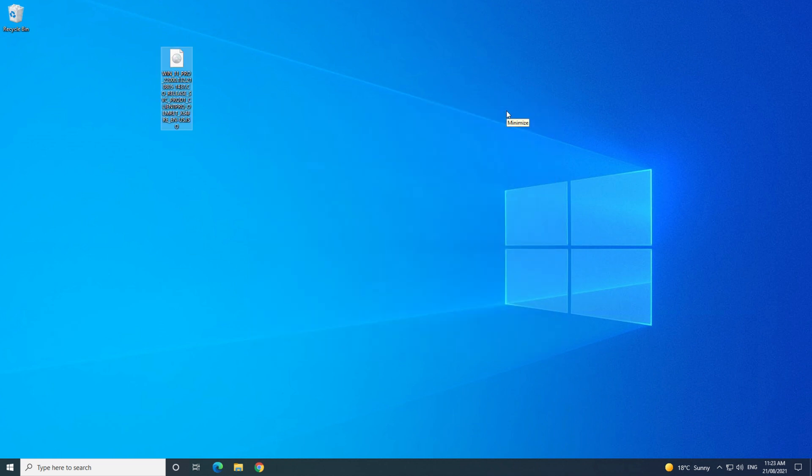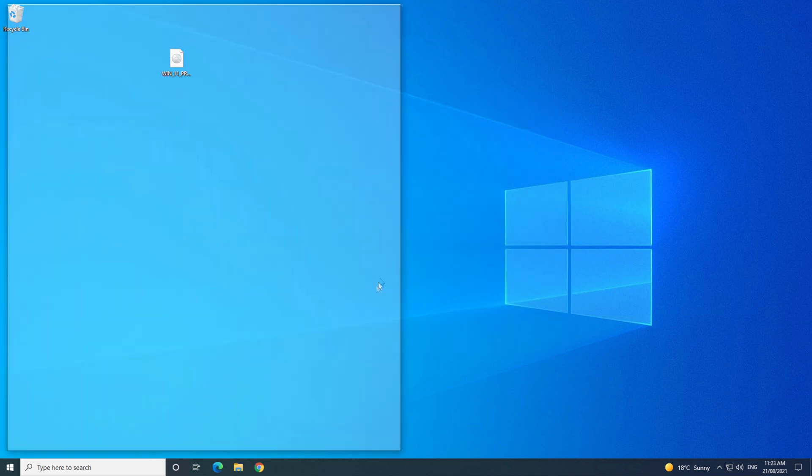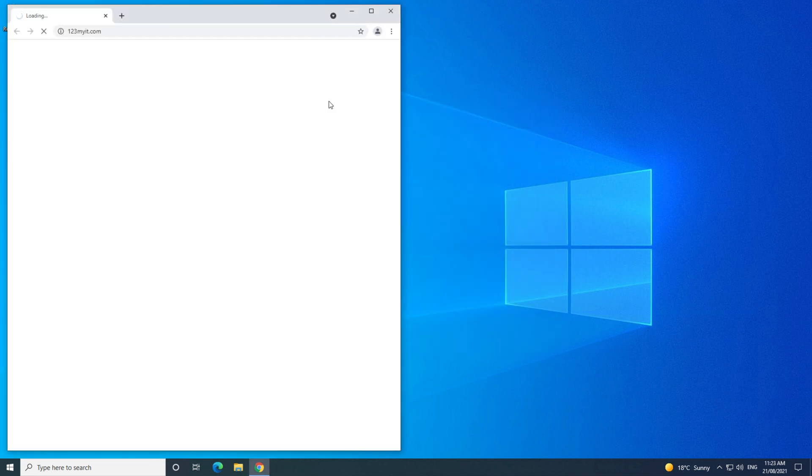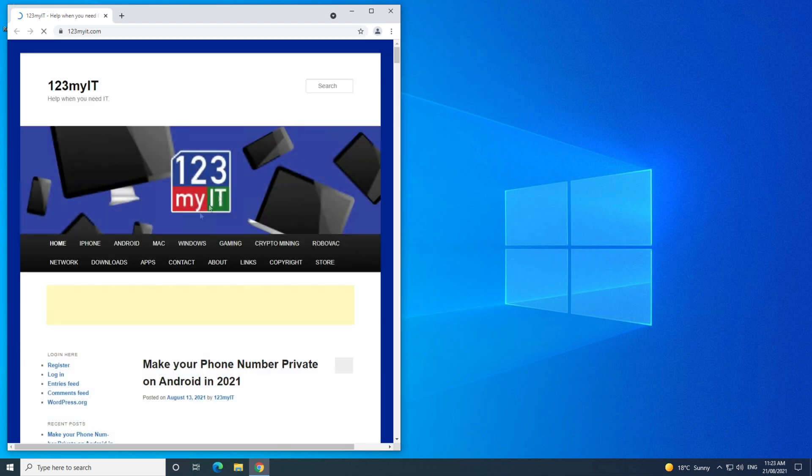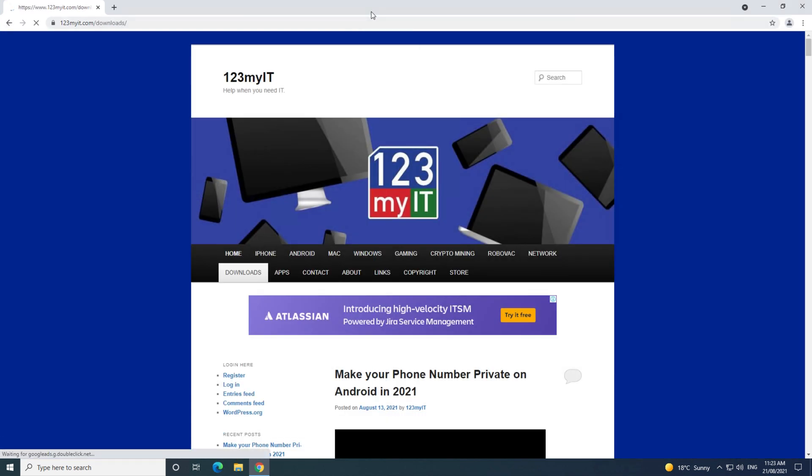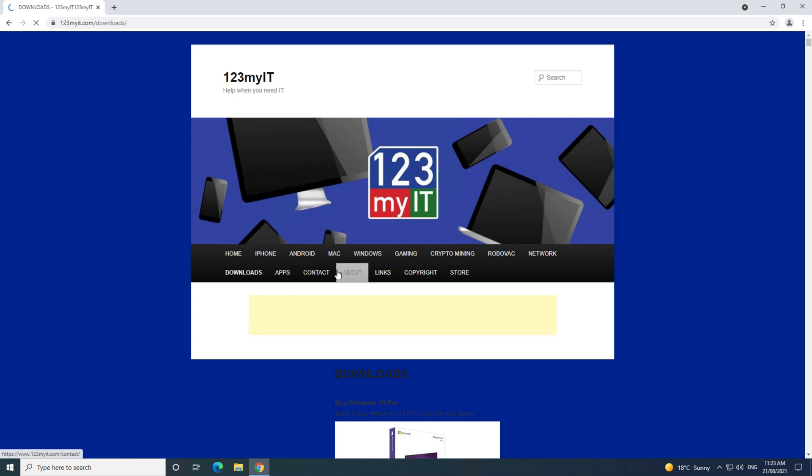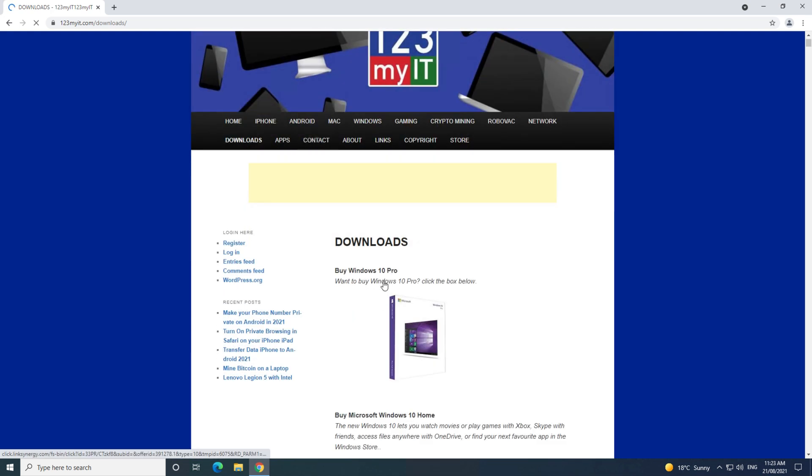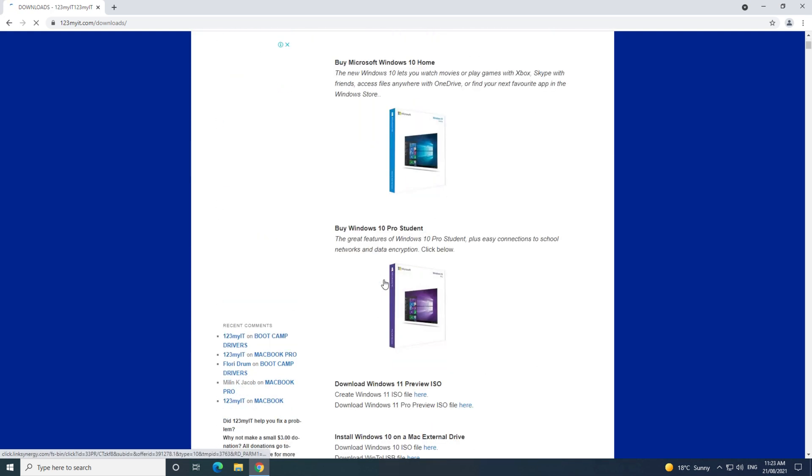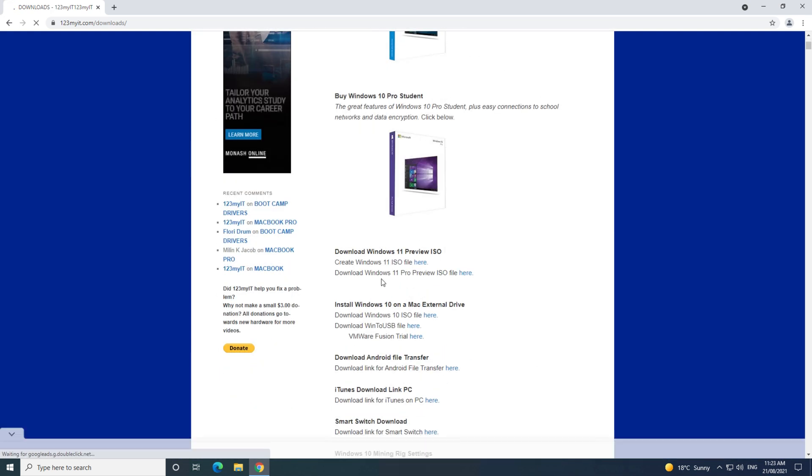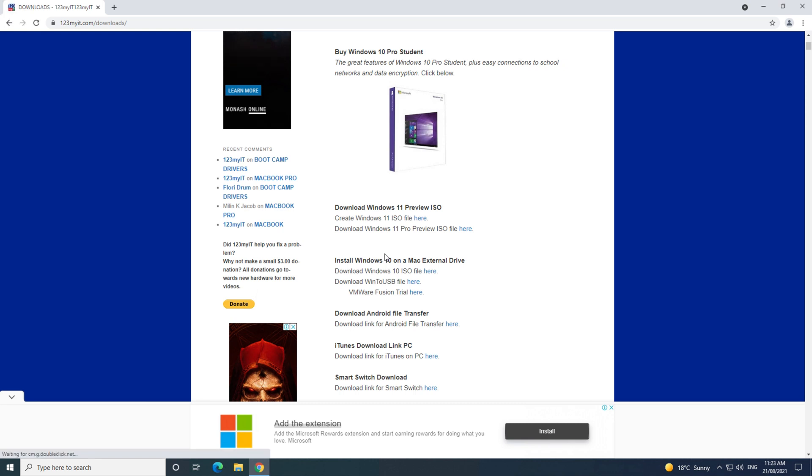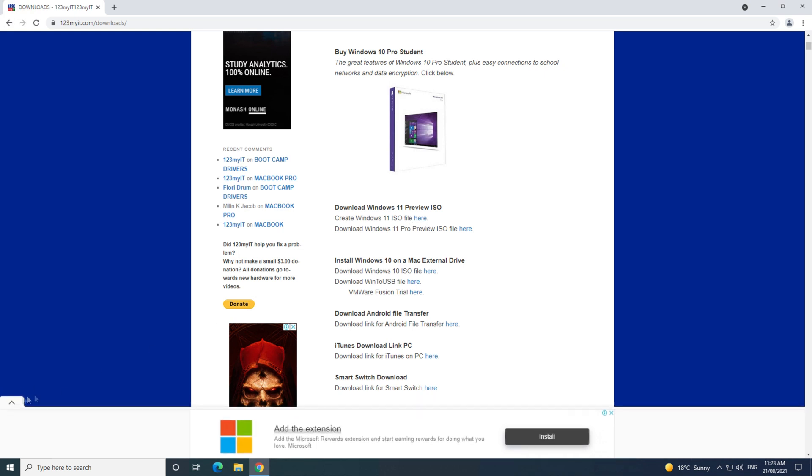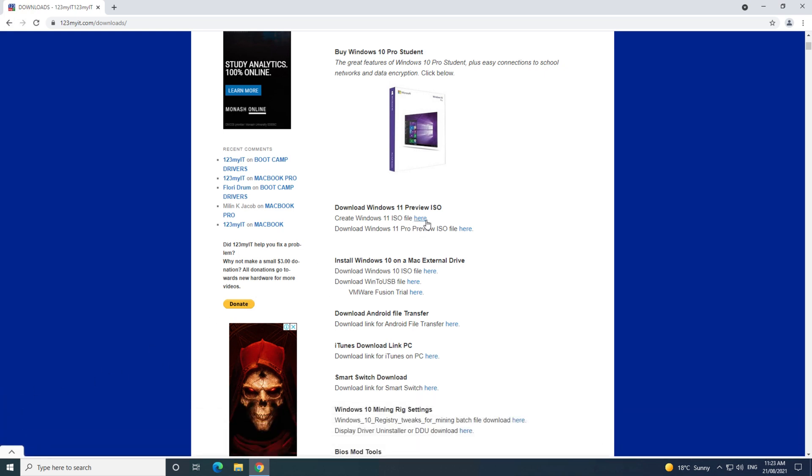We are going to download Windows 11 from the uupdump.net website, and to find the link head over to 123myit.com and click on the downloads link. I will put all the links in the description below if you want to click on those. Once you are on the downloads page, scroll down to where it says create Windows 11 ISO file here, and click that.